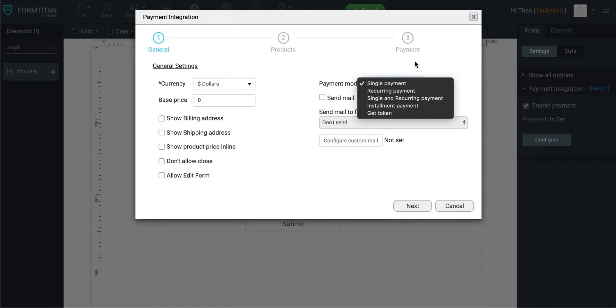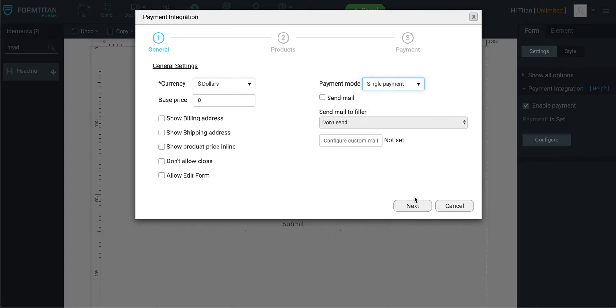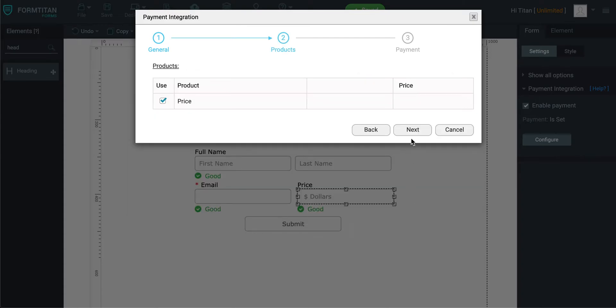From there, you can use Single and Recurring Payment. Then you go to Next, you can choose the field that you're going to put your price in or anything that you want. It could be a price of a product, whatever have you, or it could be a course they're about to buy.